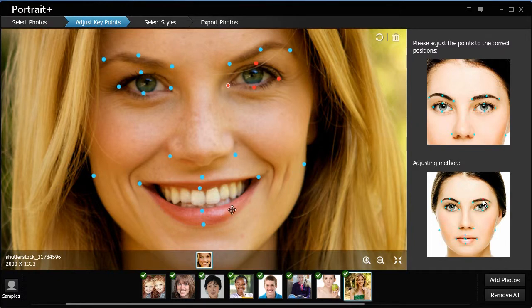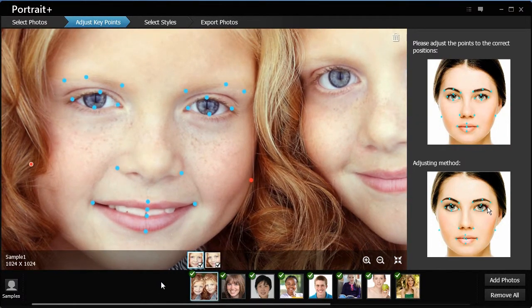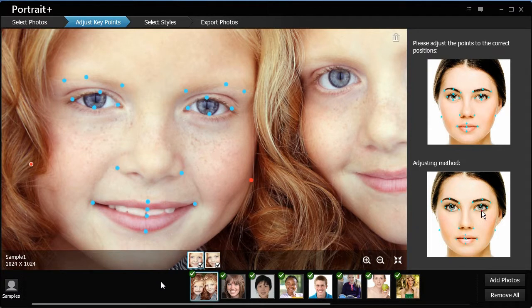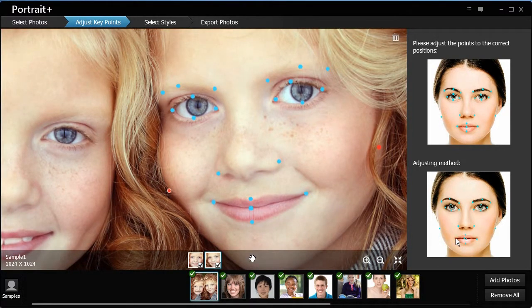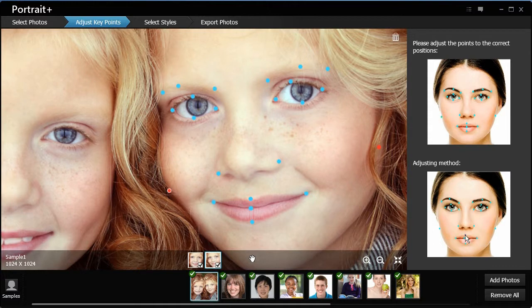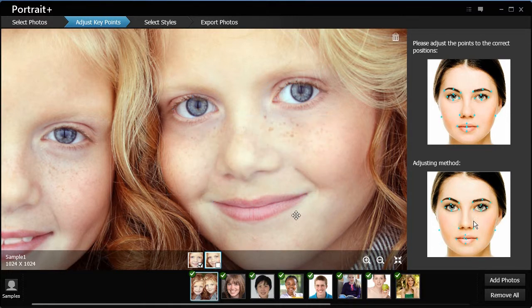Click the photos you want to retouch in the photo bin. The faces detected will be listed as thumbnails above the photo bin. By default, all the faces detected will be processed. If you don't want to retouch a face in the photo, uncheck the check box in the thumbnail.